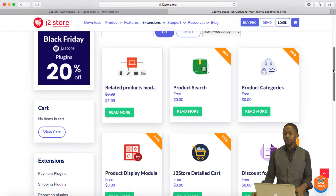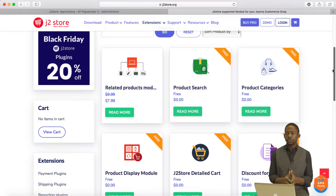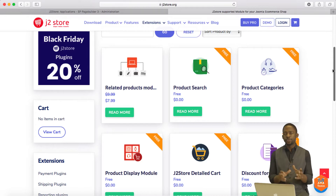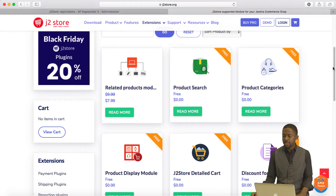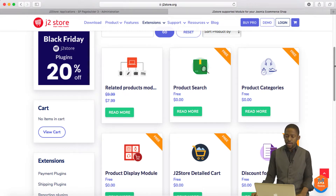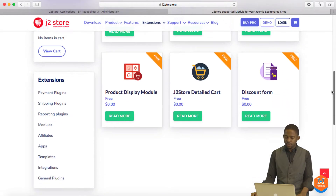Then you have the Modules. Modules are other extensions you can integrate on your website in different module positions of your site. When we get to the section of the lesson where you start learning about module positions, this is going to make a lot more sense. But you have module positions for certain product categories, related products, product display, and different things.